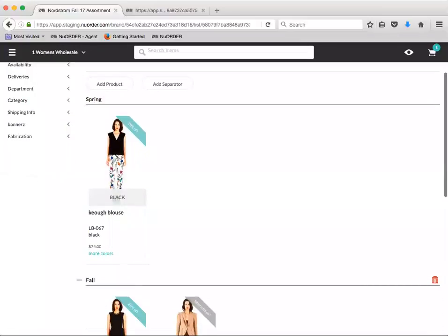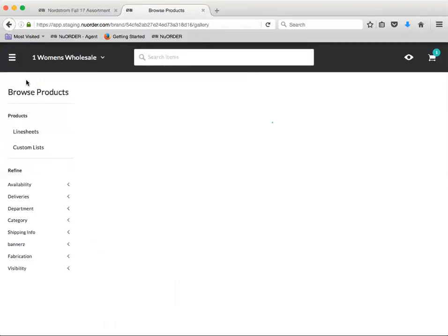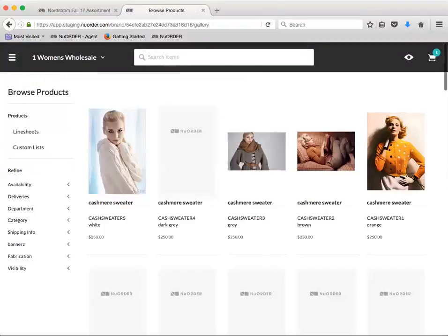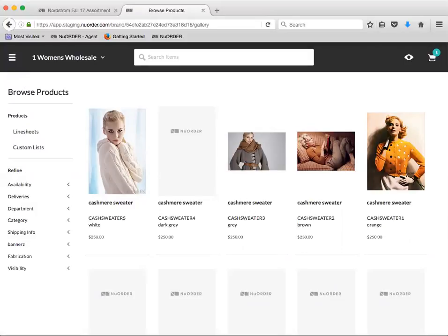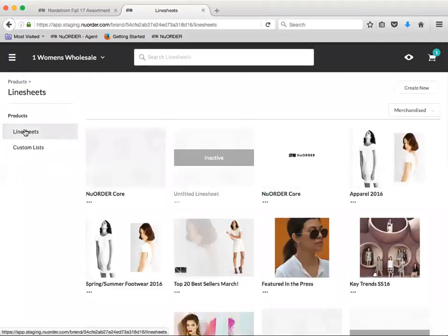All right, so moving on to line sheets. The biggest update you need to know about line sheets in 4.0 is that the New Order Admin will now be creating line sheets directly from the wholesale side of the portal instead of from the admin side. You will simply click on line sheets and proceed to build your line sheet as you normally would.